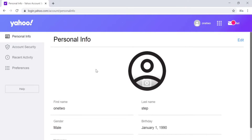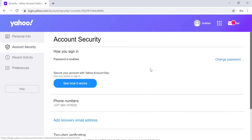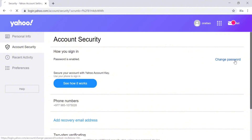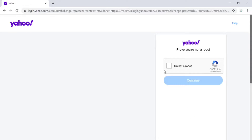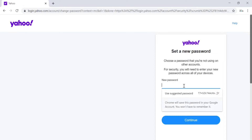To change the password, click on the second option on the left side of the screen which is Account Security. In this screen there is a Change Password option on the right side — click on that. Now you have to prove you're not a robot by clicking on I'm Not a Robot, then click on Continue.